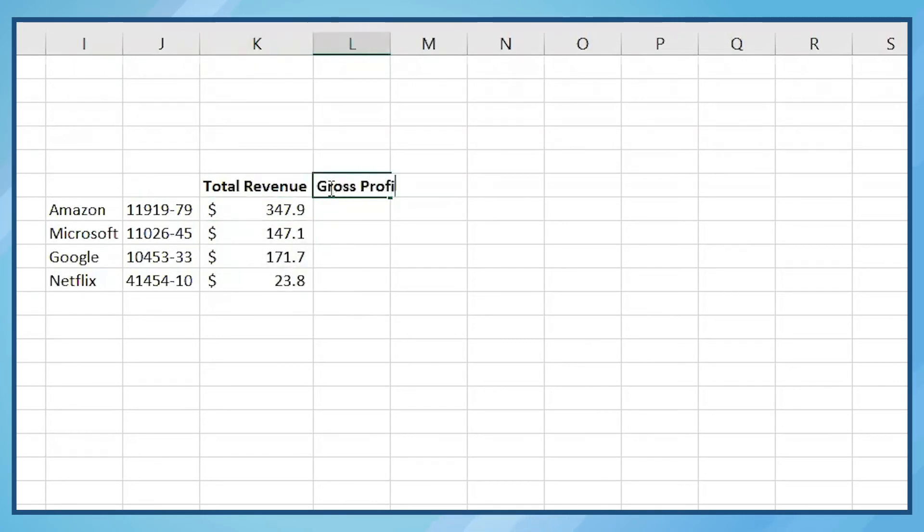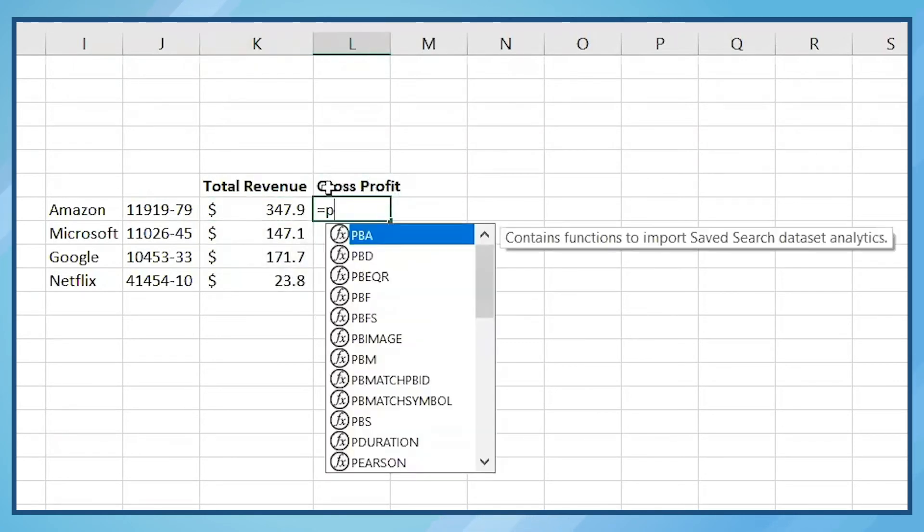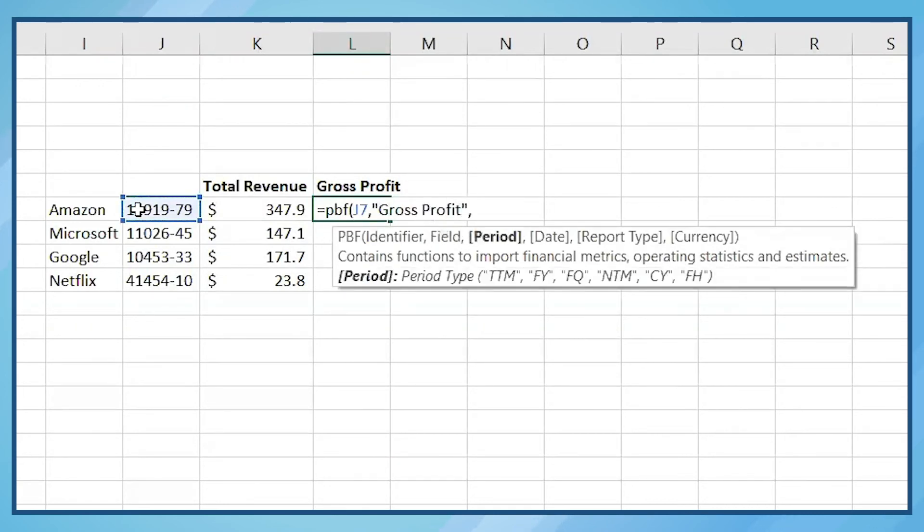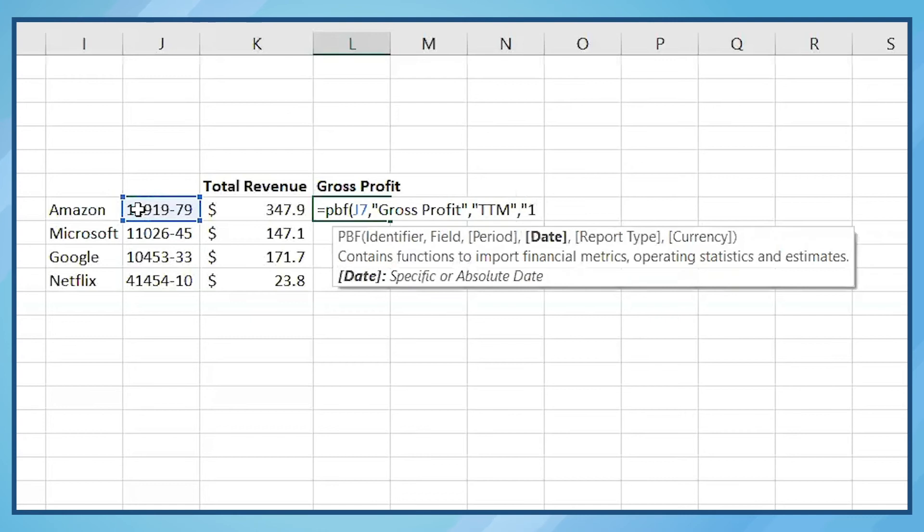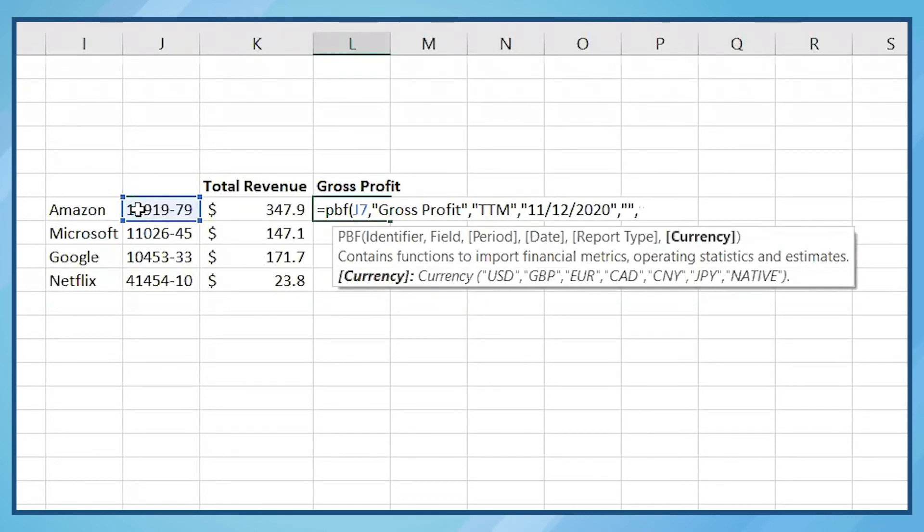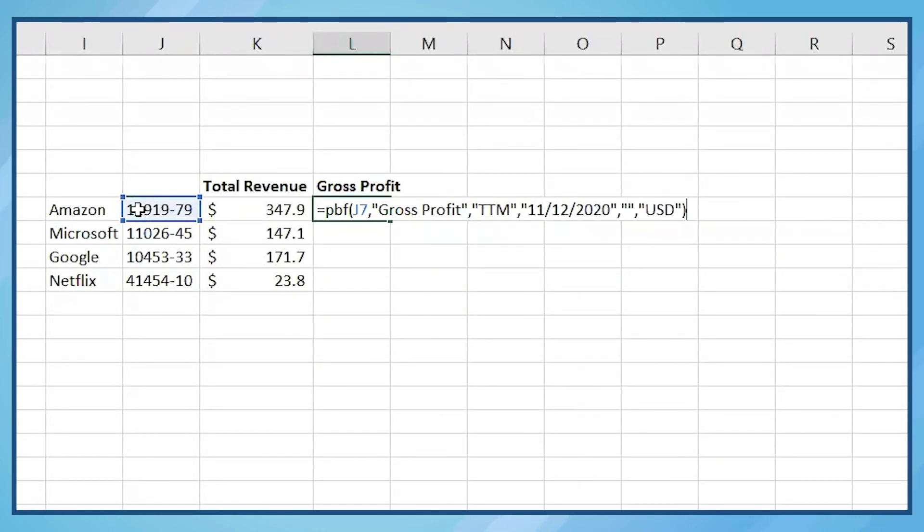Now let's bring gross profit data into Excel. The process is exactly the same using the PBF formula, only using gross profit instead of total revenue. Once again, we'll divide that by 1 billion.